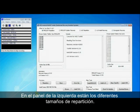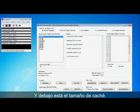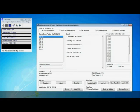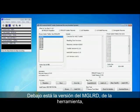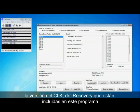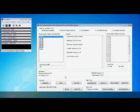Along the left pane here there are the different repartition sizes and below that is the cache size. Also below that is the version of mag loader, toolkit version, CLK version, recovery version that is included in this program. Obviously they'll get updated as the program and tools get updated.